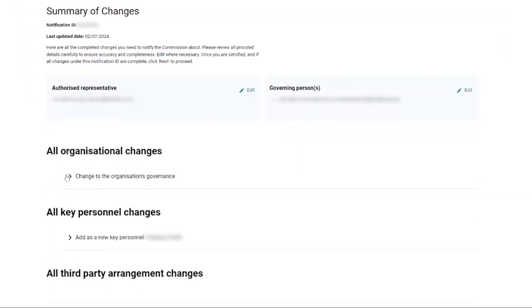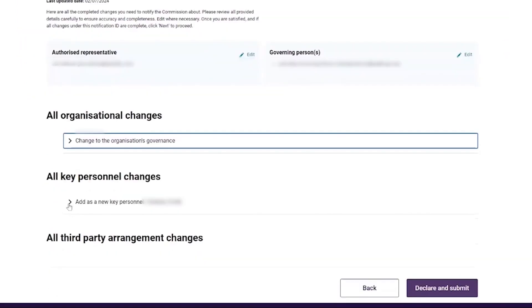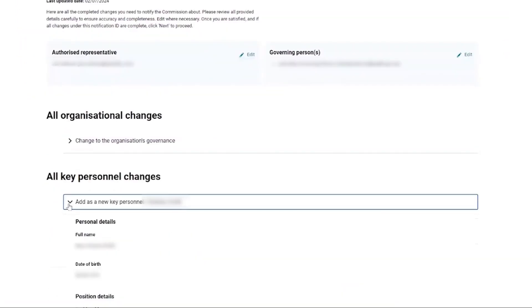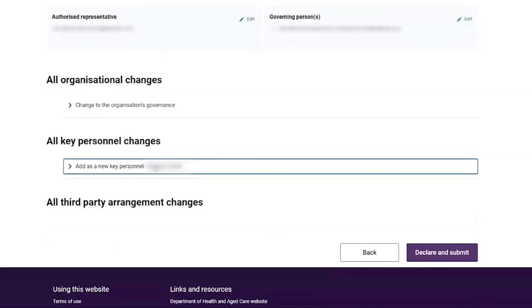Once the governing person has reviewed and is satisfied with the draft notification form, the governing person selects the declare and submit button.